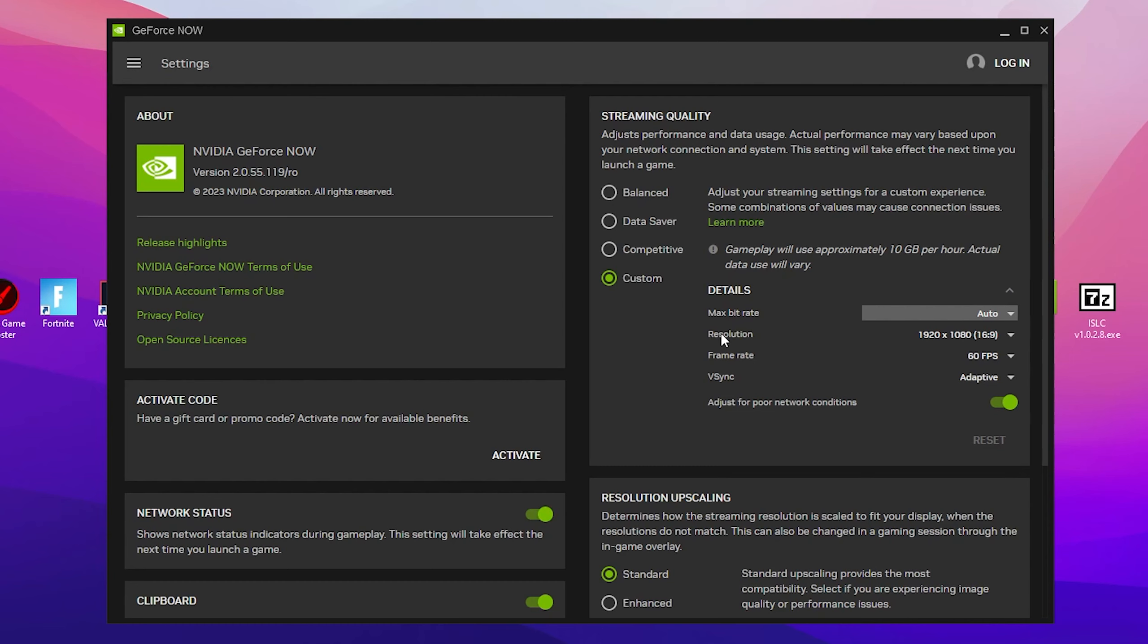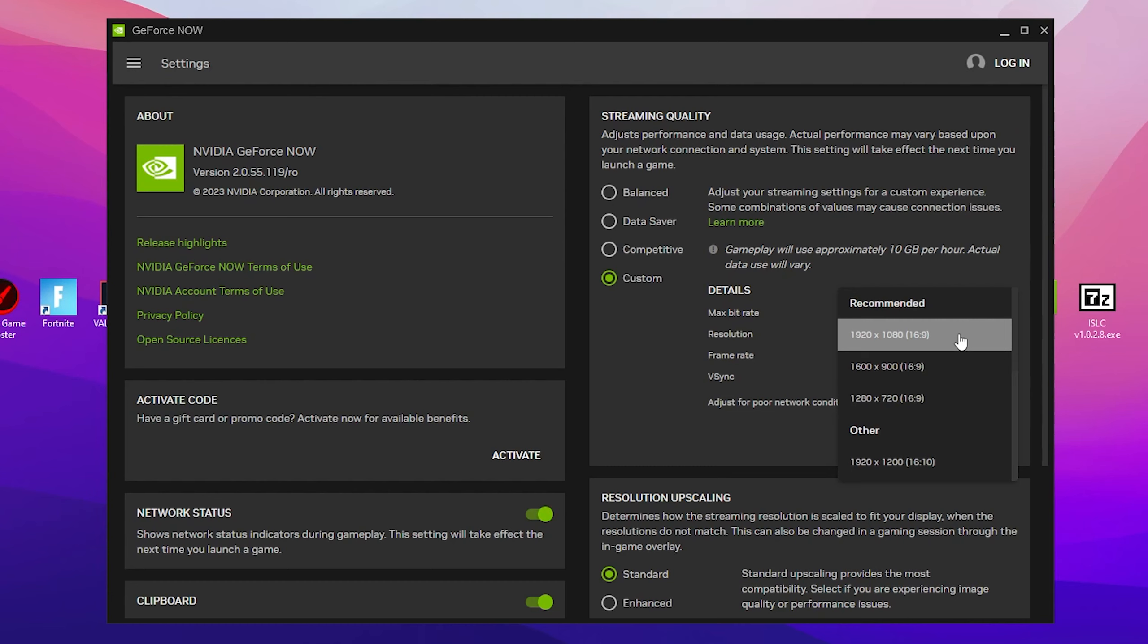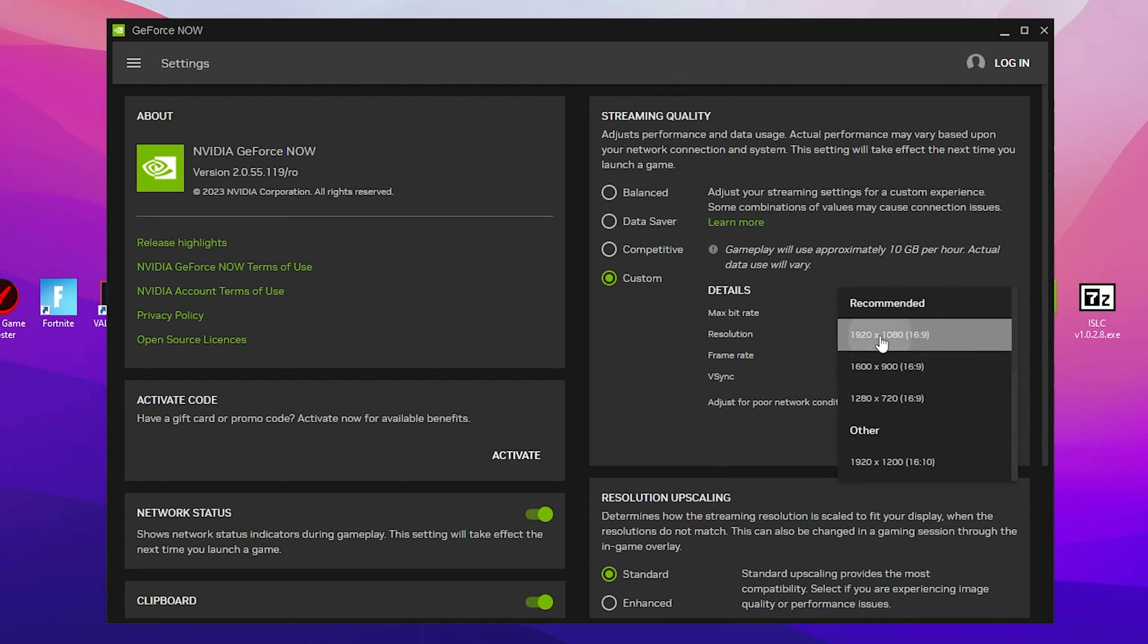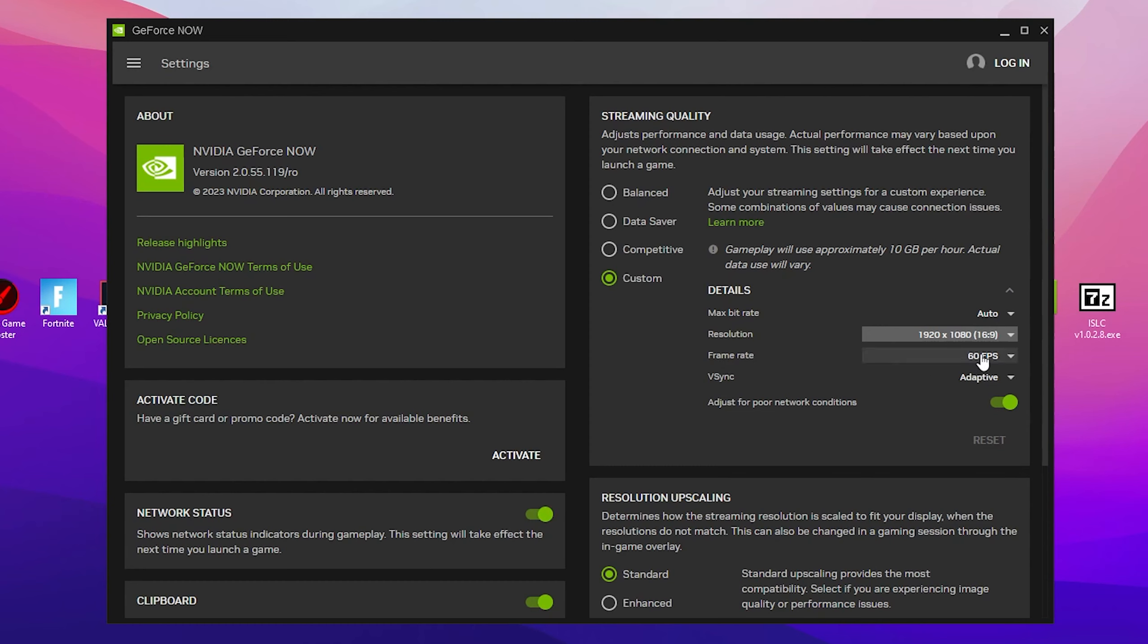Next step, here is the resolution. If you have a 1920 by 1080p monitor, make sure to select it. But if you have a 720p monitor and low internet speed, then you need to go for 1280 by 720p because it will give you better FPS and better graphics quality. I have a good internet speed and good monitor, so I will go with 1920 by 1080p.